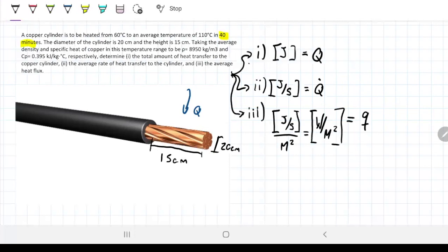Generally, Q is used for energy, Q-dot for power or rate of heat, and small q for heat flux. Be on top of this notation. Just keep track of the units and you're going to be fine.